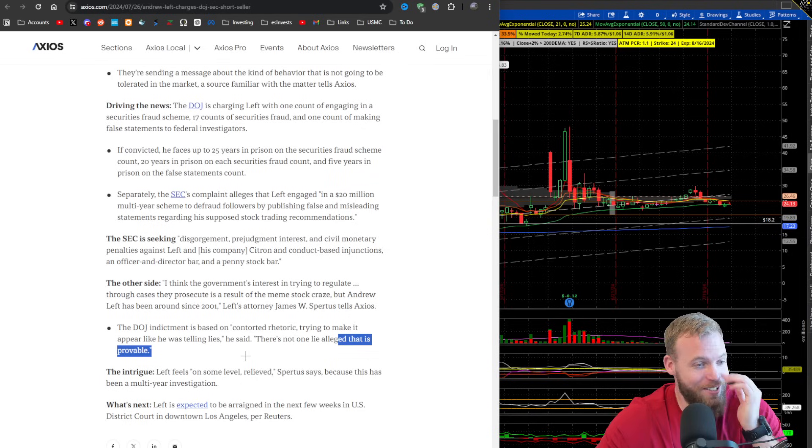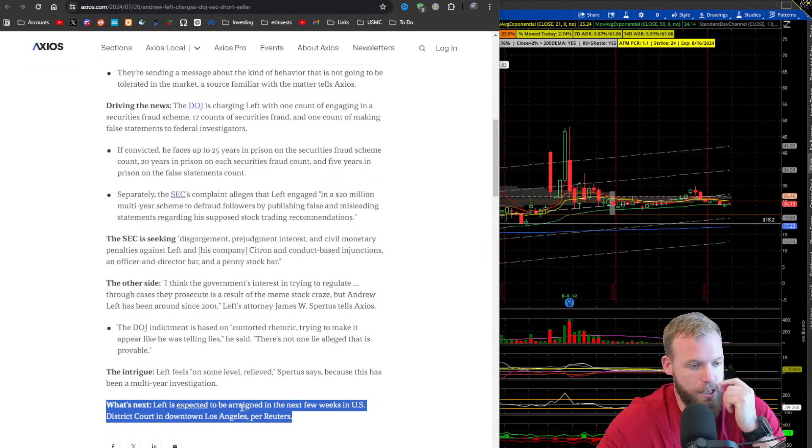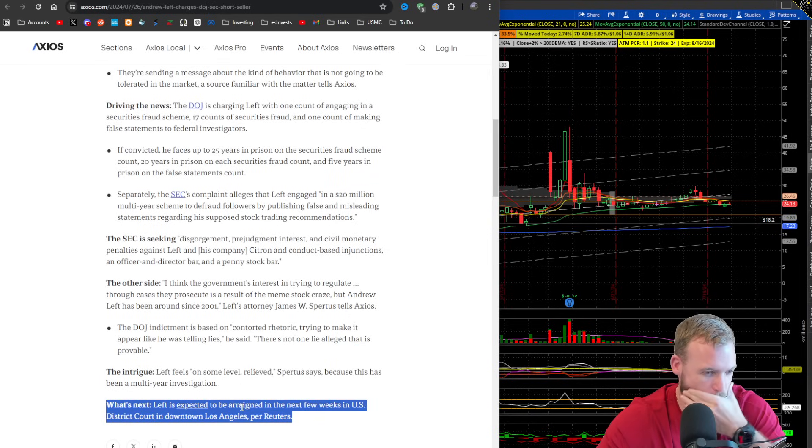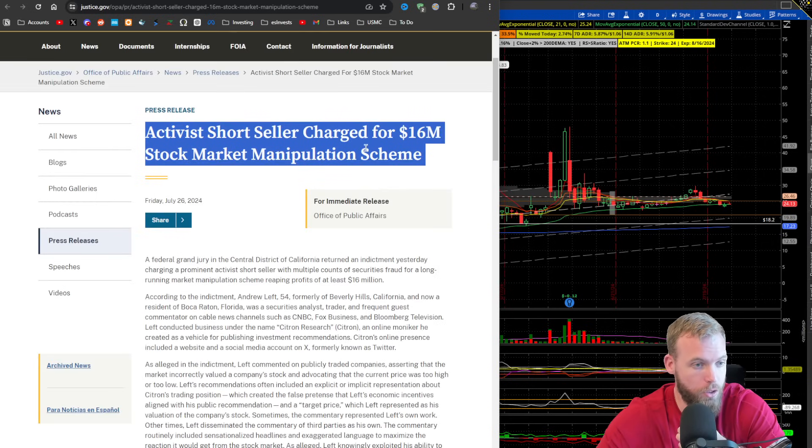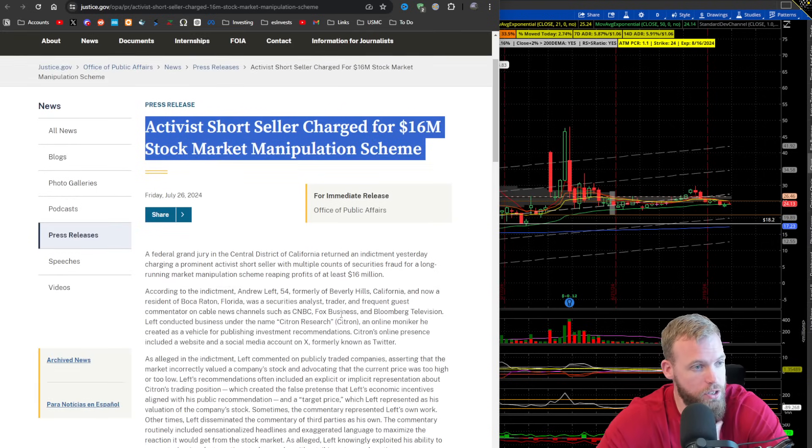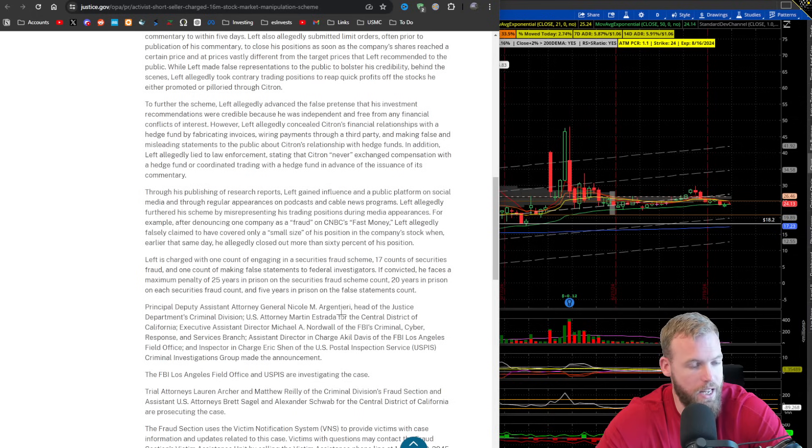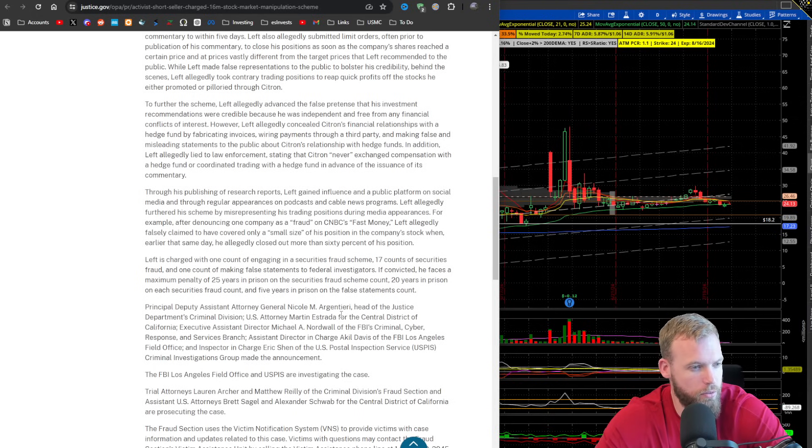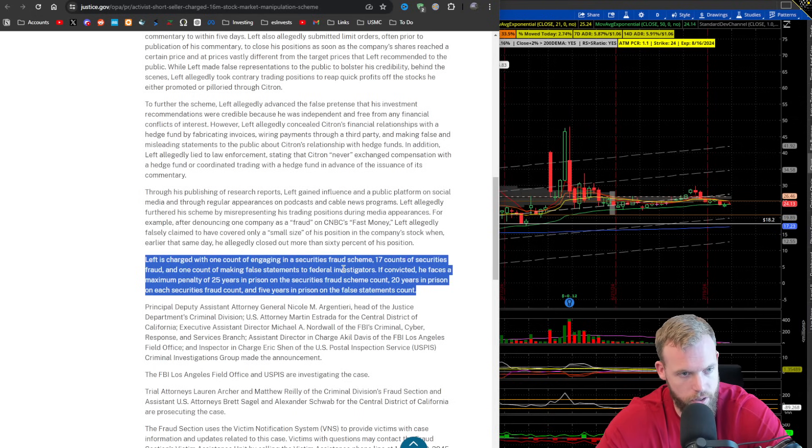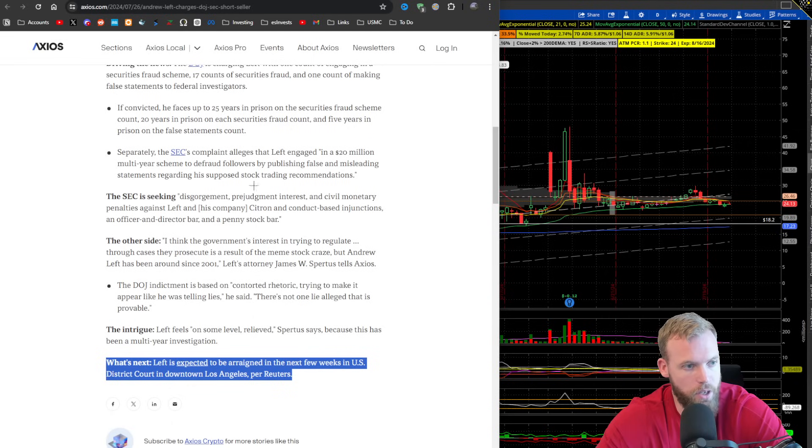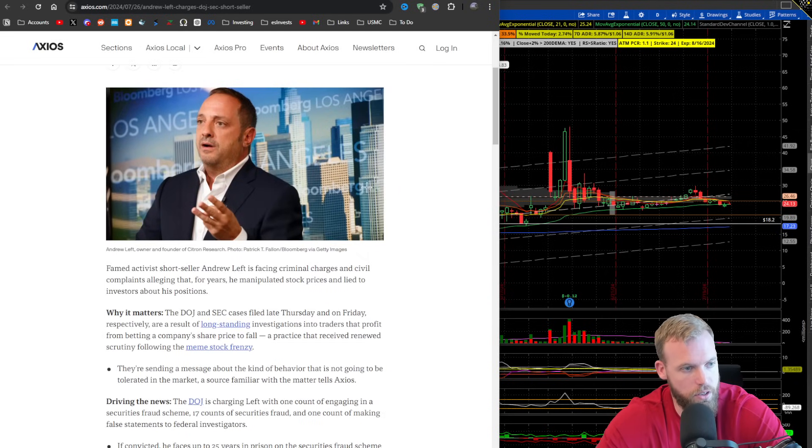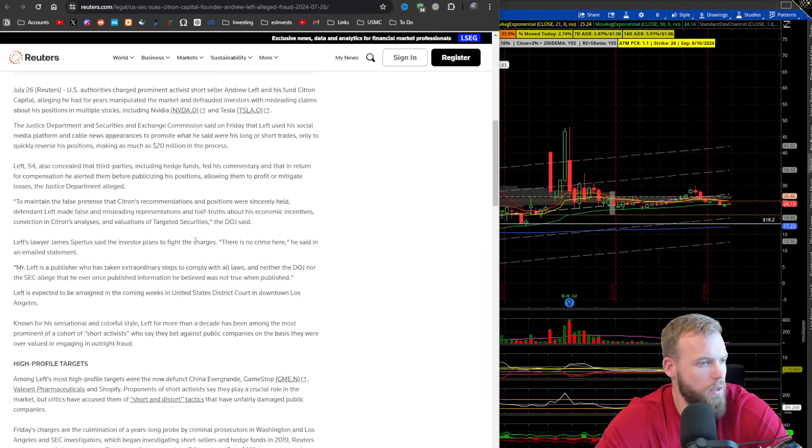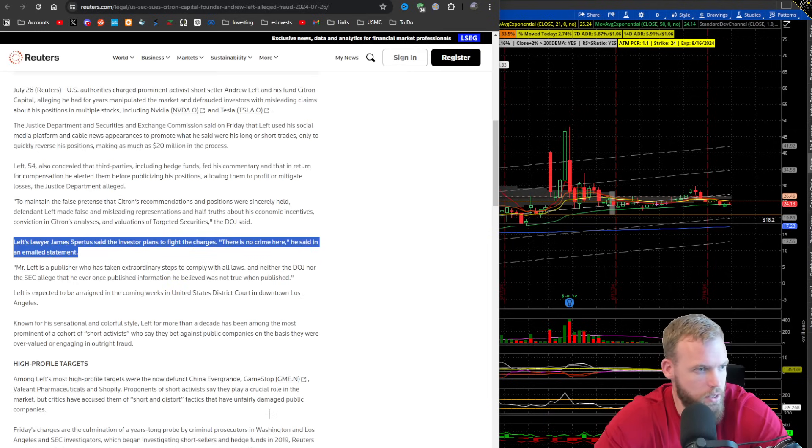So this is epic. And it says Left is expected to be arraigned in the next few weeks in the U.S. District Court in downtown L.A. So here's the rest of the statement. You guys are free to look through this as much as you want. It's kind of essentially a double down. This was just like a good synopsis that you could check out, which is pretty good. And let's see.